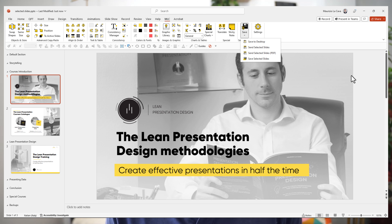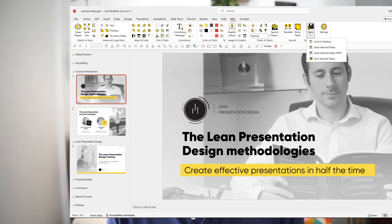Last but not least, the selected slides can be saved on a path at your choice. With these four saving options, you will save a huge amount of time every time you have to save your slides or your presentation. I wish you great and productive presentations. Cheers!